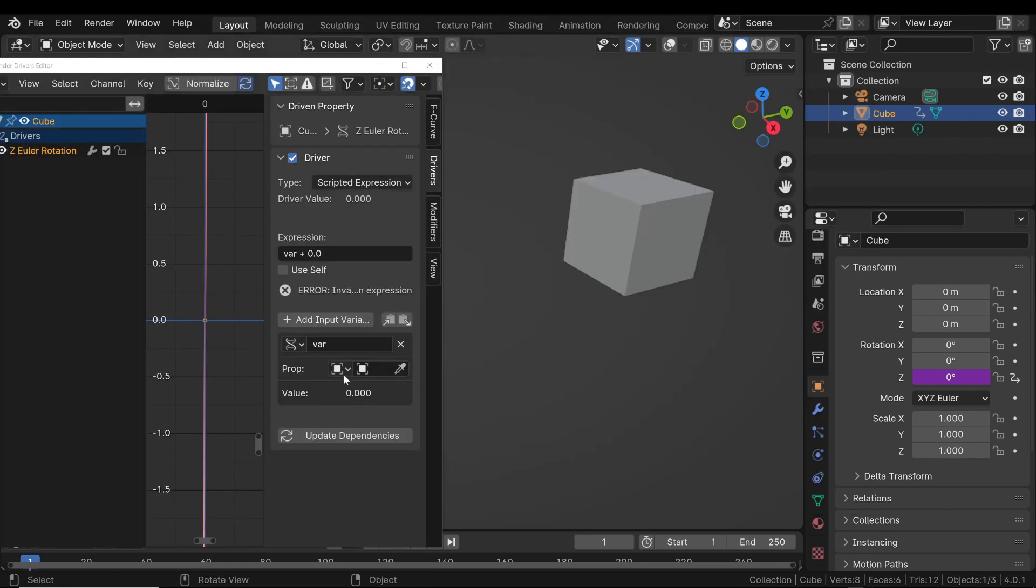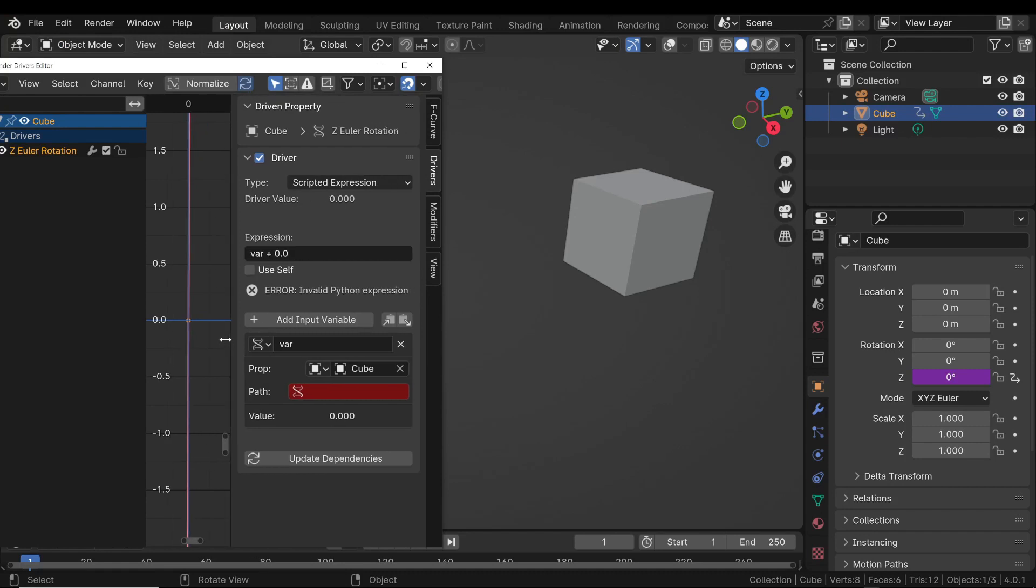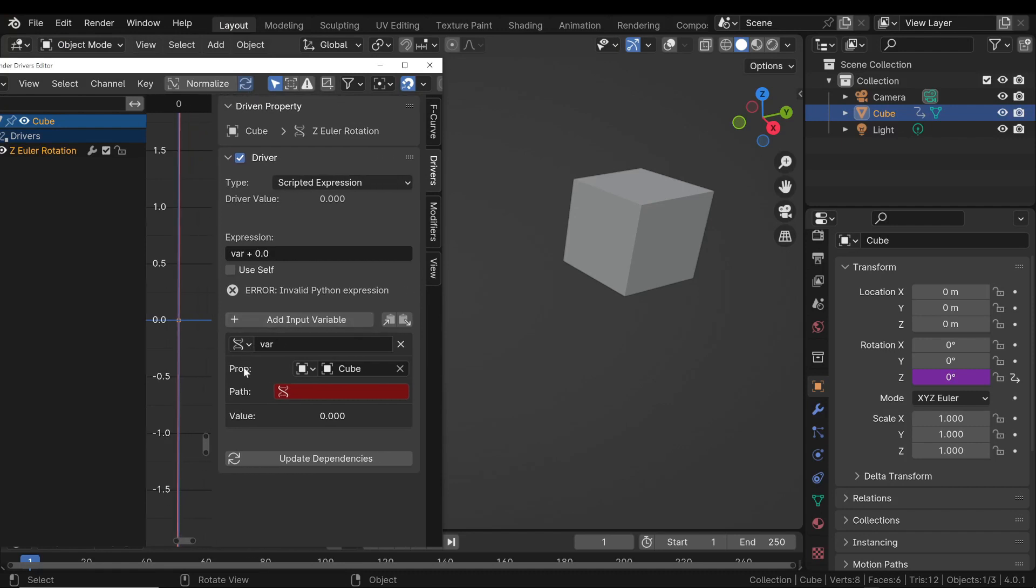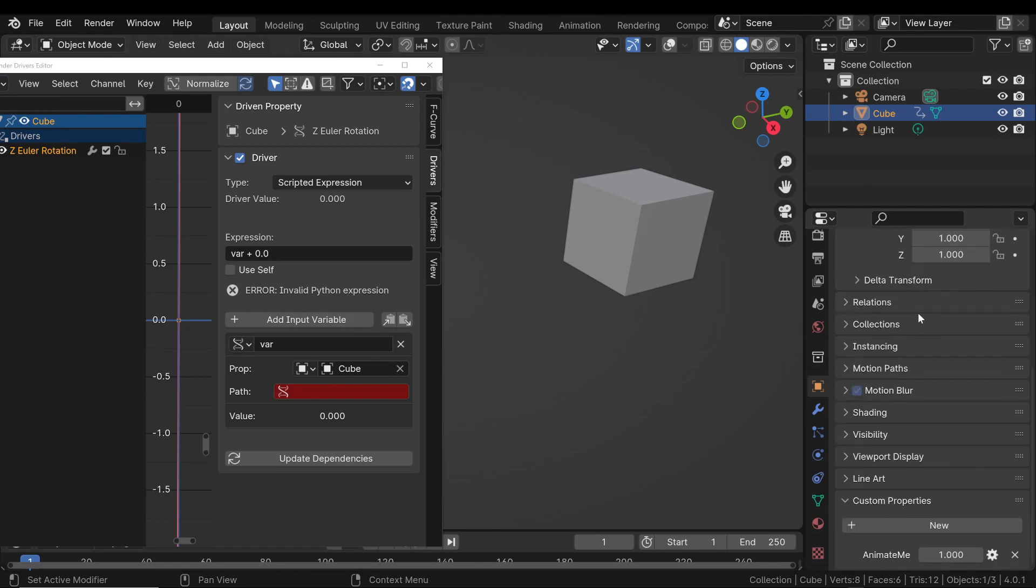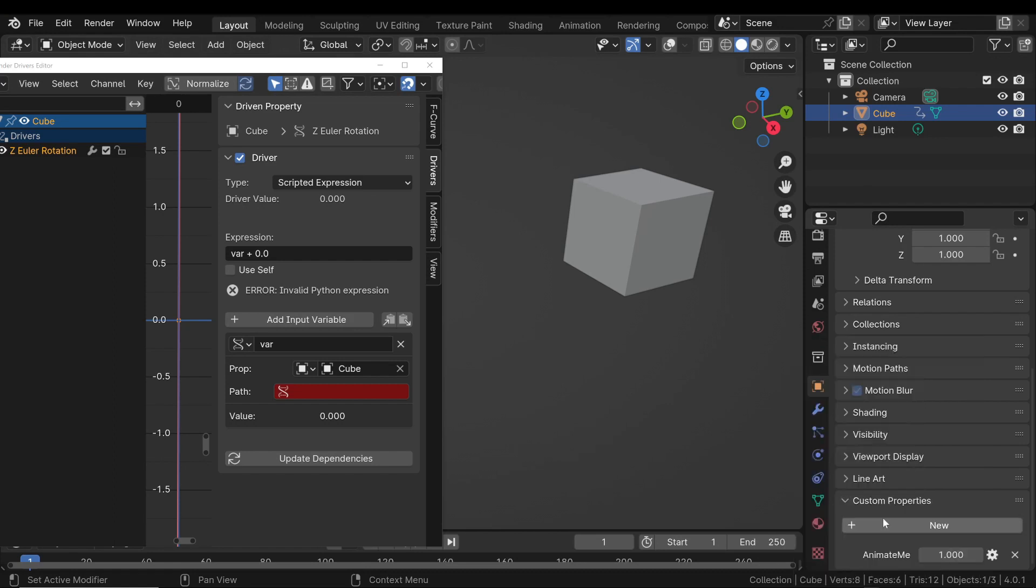In the Prop field, use the eyedropper to select your object. This means that we want to use a property from that object. Locate the custom property you created earlier on the object. Right-click on it and select Copy Data Path. This action copies the precise data path of the custom property to your clipboard.